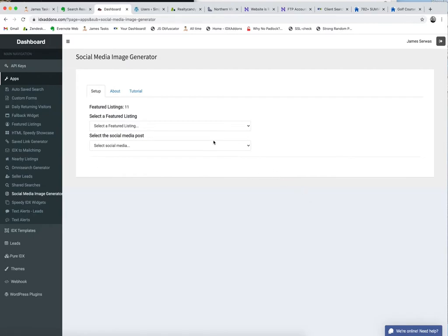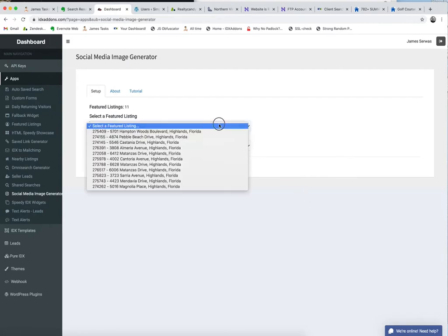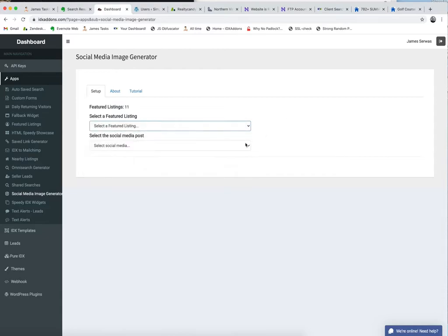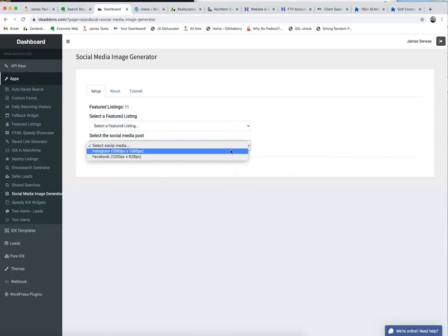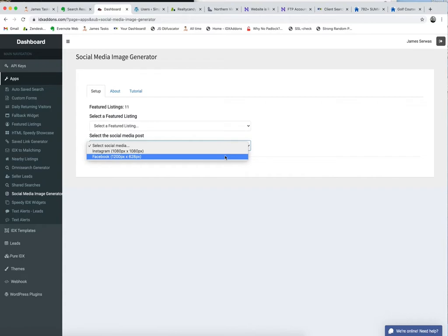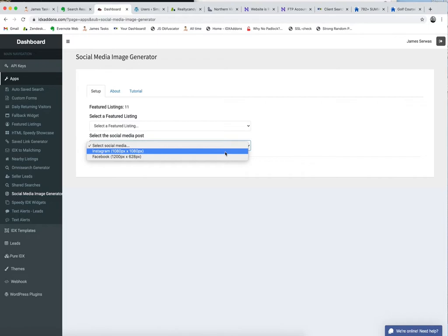What this does is it generates an image that you can use on either your Instagram or your Facebook page, and it uses the measurements that they ask you to.